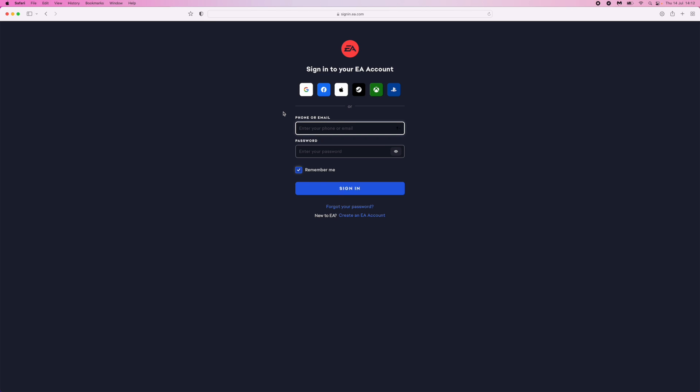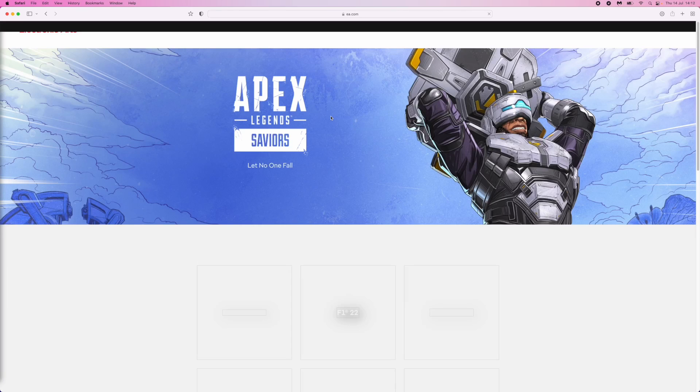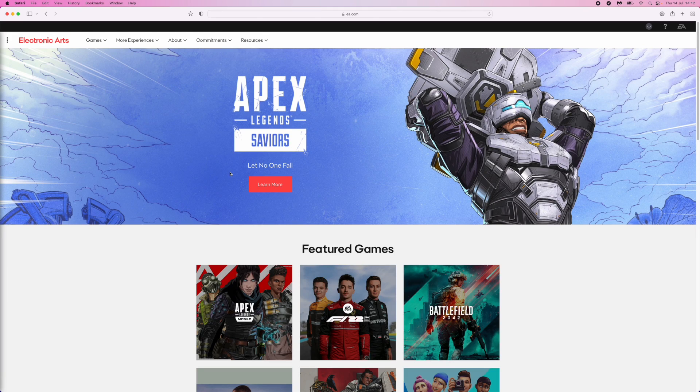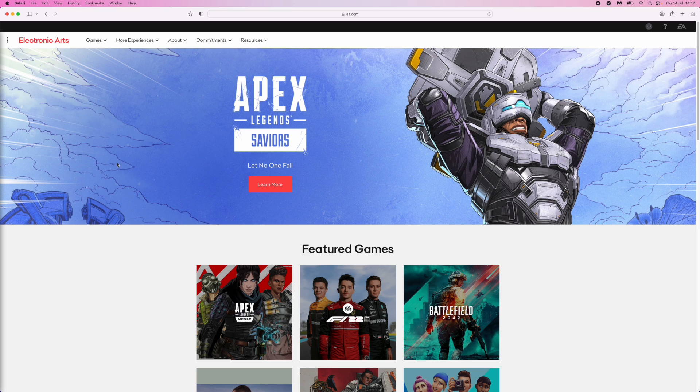For me, I'm an Xbox player so I'll just click on Xbox. Once you click on this, you'll get a little pop-up to sign in. Once you've signed in, it will bring you back to EA's home page.